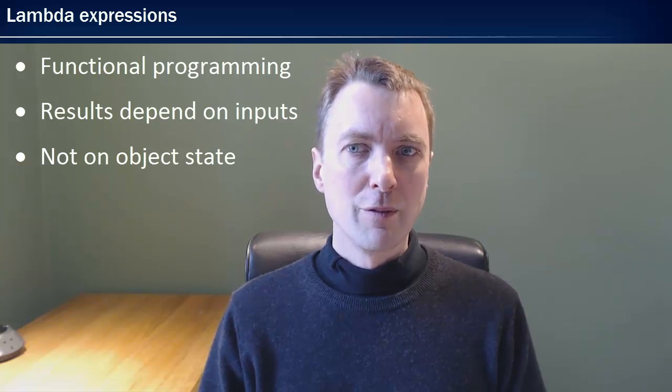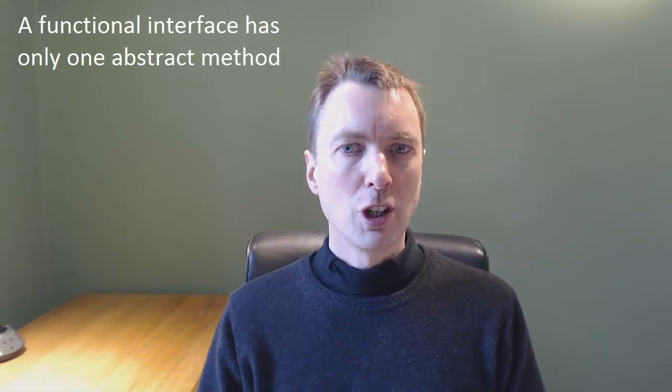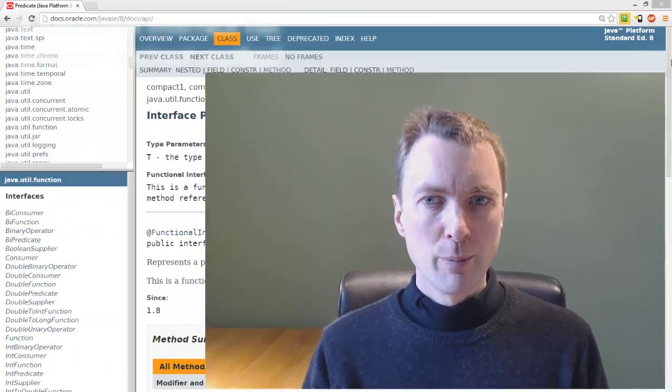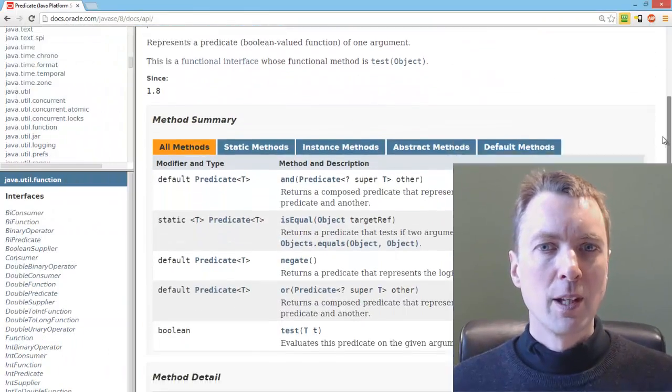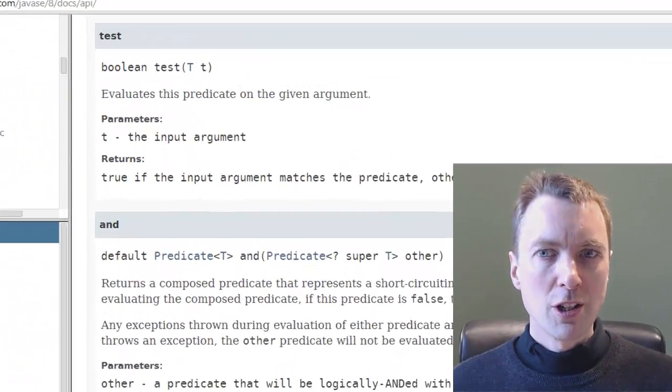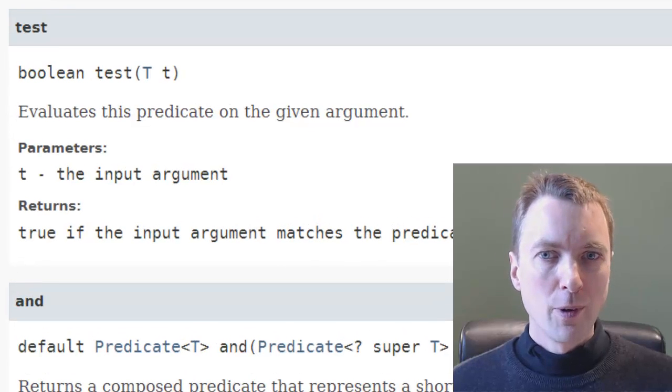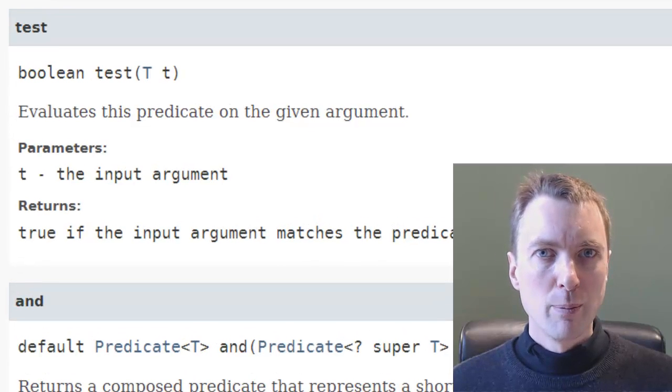Lambda expressions can be converted to functional interfaces. A functional interface has only one abstract method. For example, the predicate interface has an abstract method named test that takes a generic argument and returns a Boolean.